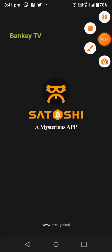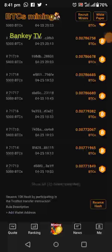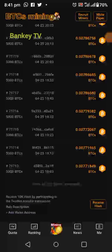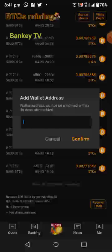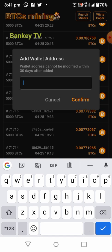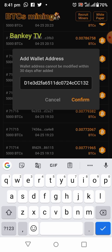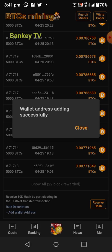Now here we are in our Satoshi app. At the bottom of your app, click on Receive. Paste your receiving wallet address here, then click on Confirm to link it. Wallet address added successfully.